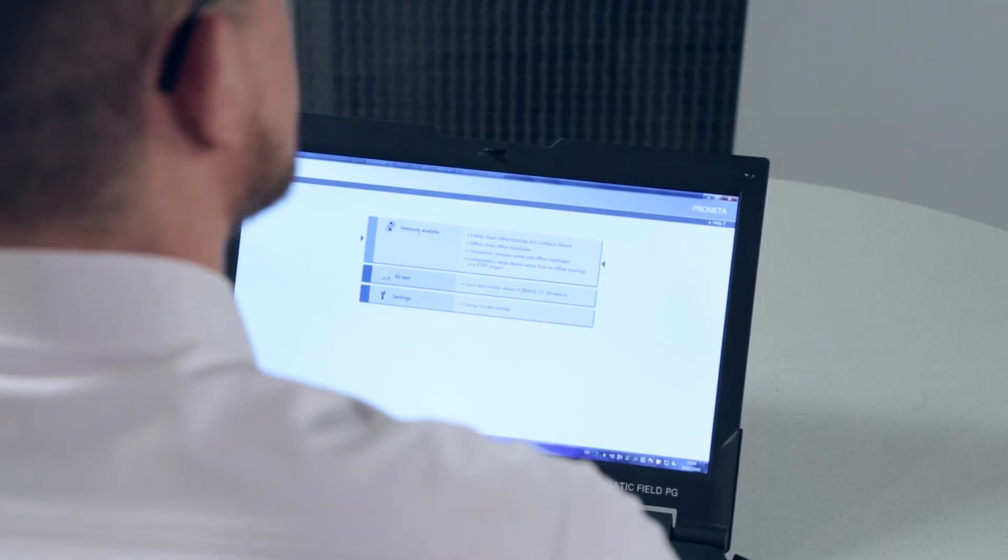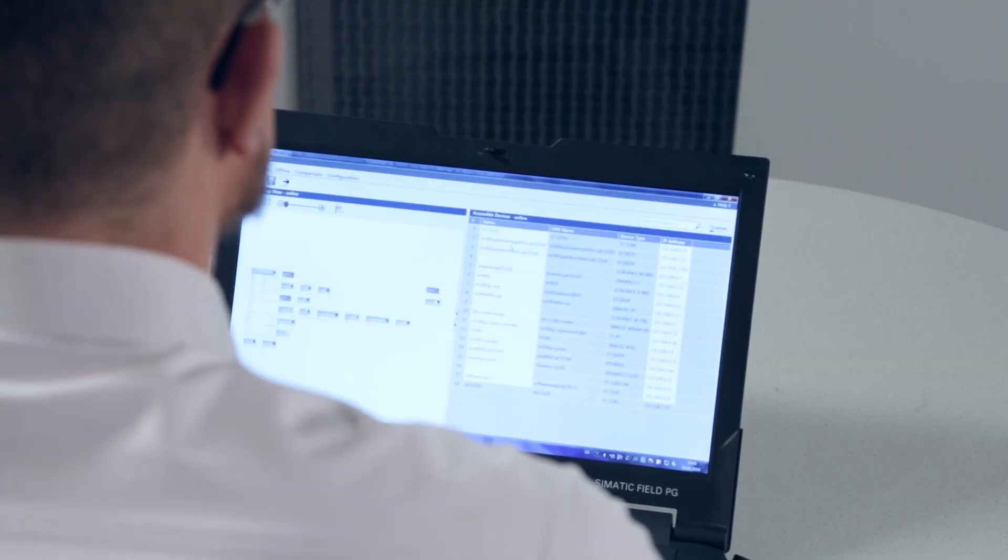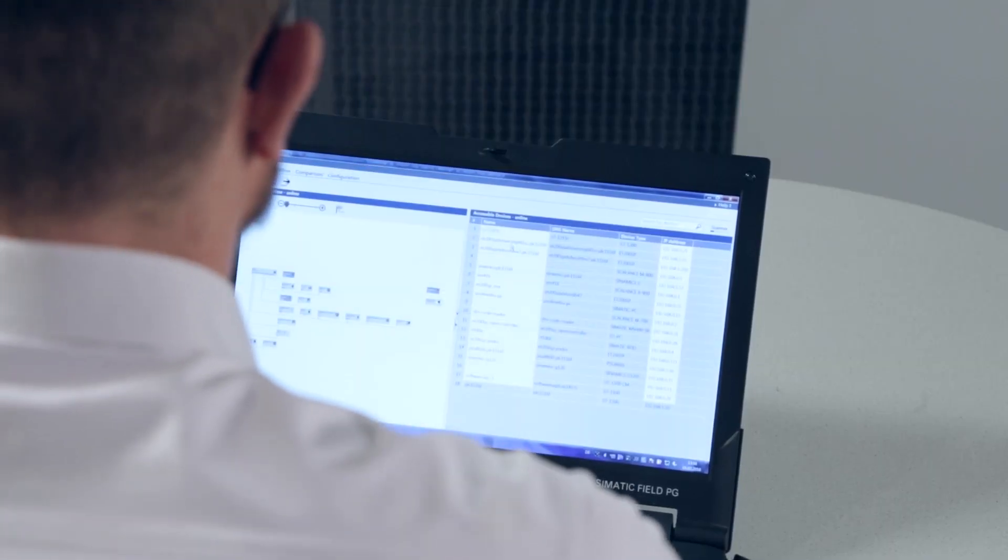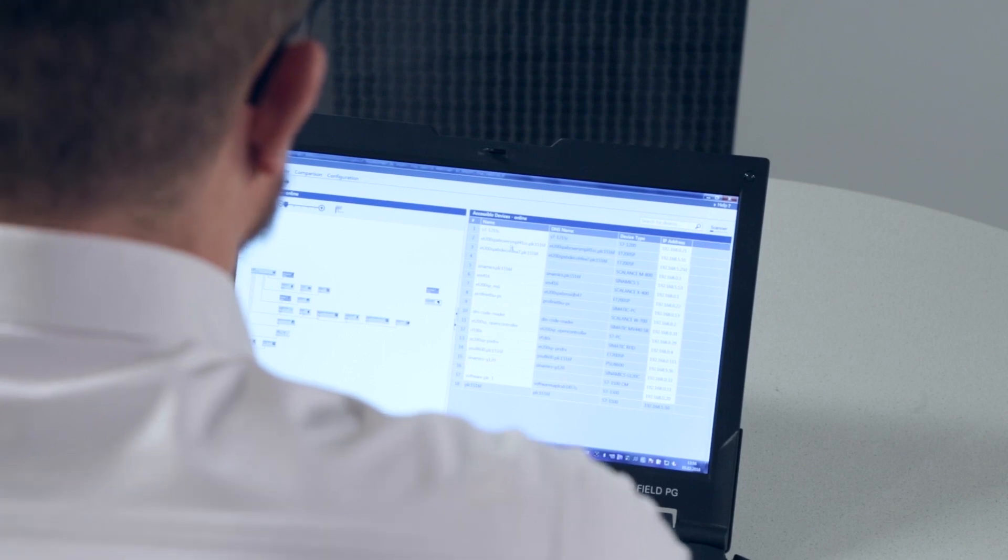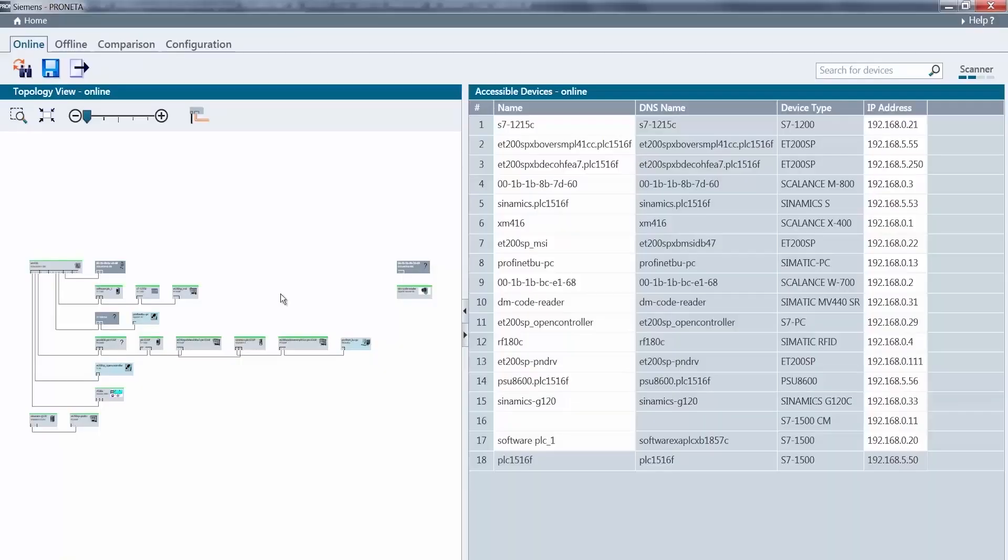Within the network analysis, PRONETA scans the network and allows me to use all PROFINET devices that are in my network. On the left side, PRONETA shows me a topological view of my existing system.